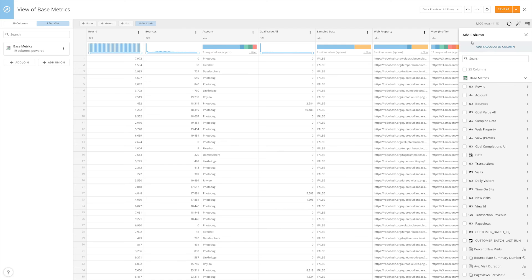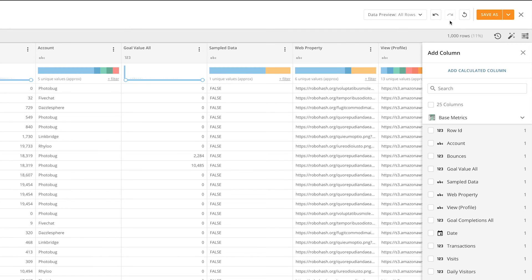At any point, you can undo or redo your latest changes by clicking these buttons, or even revert to the original here.